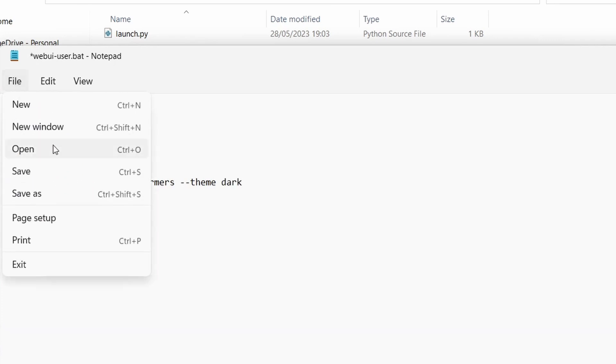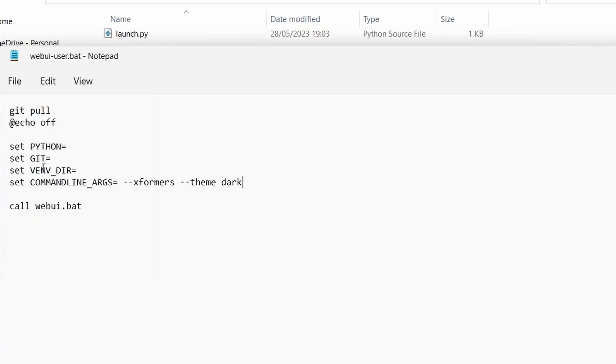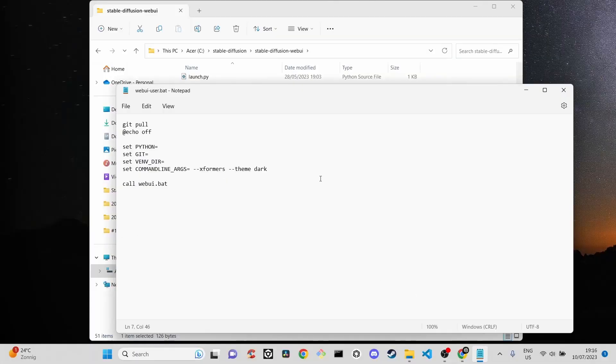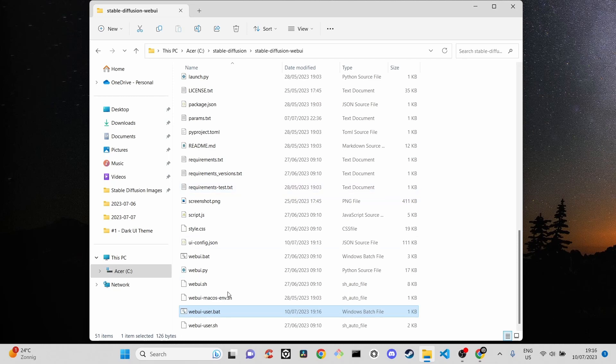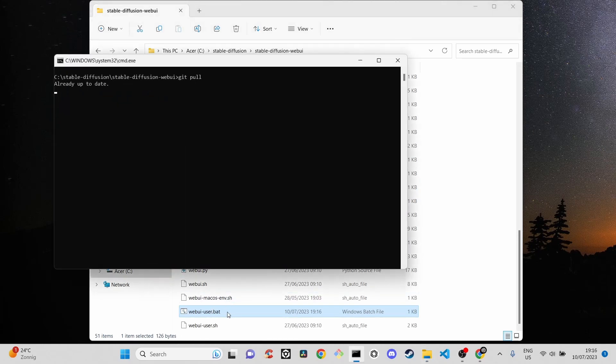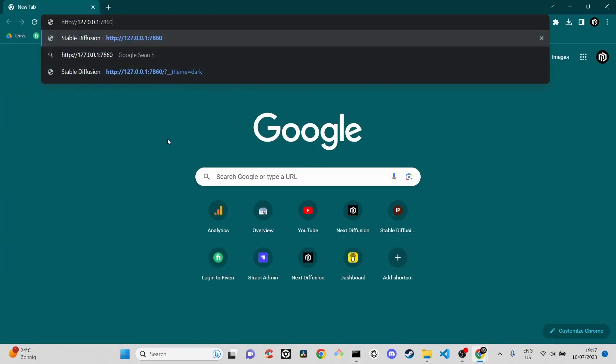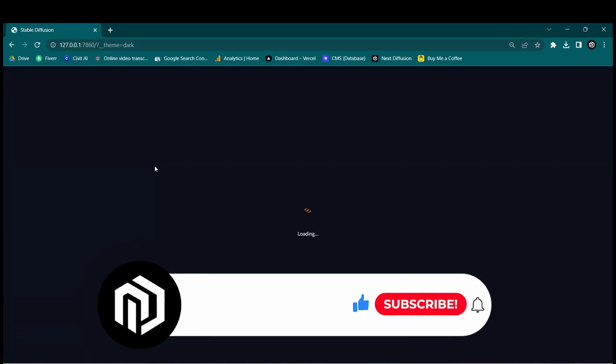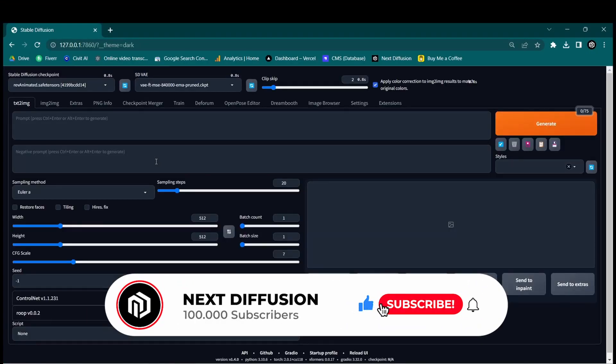Save and close the file. Start Stable Diffusion again and you will notice the web user interface with the dark theme enabled.